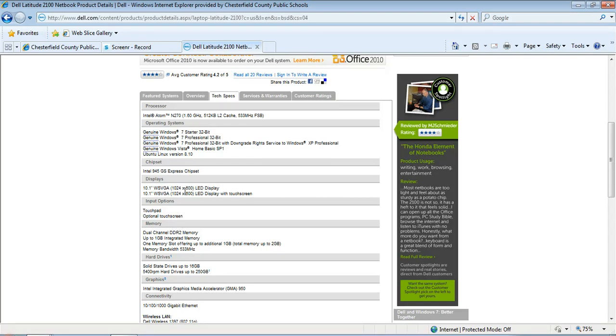I'm going to take my mouse and put it right over top of the text that I'd like to make bigger. I'm going to take two fingers and start them close together on the touchpad and move them away from each other.